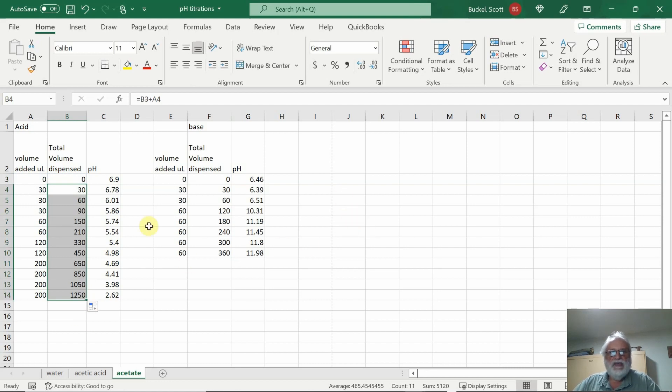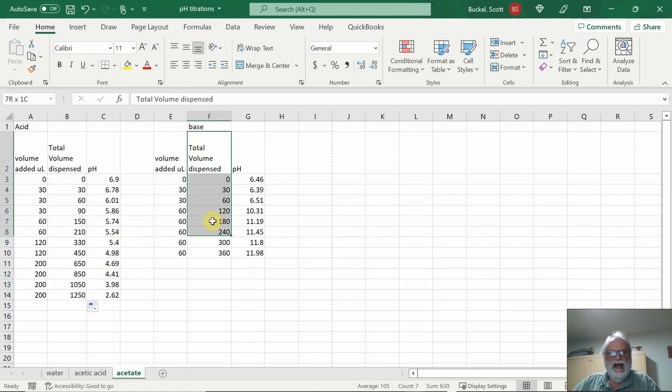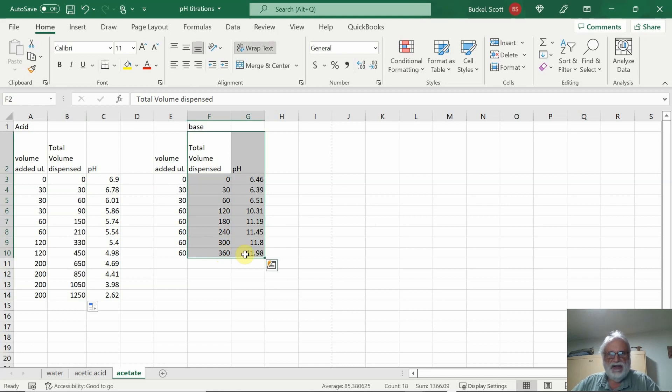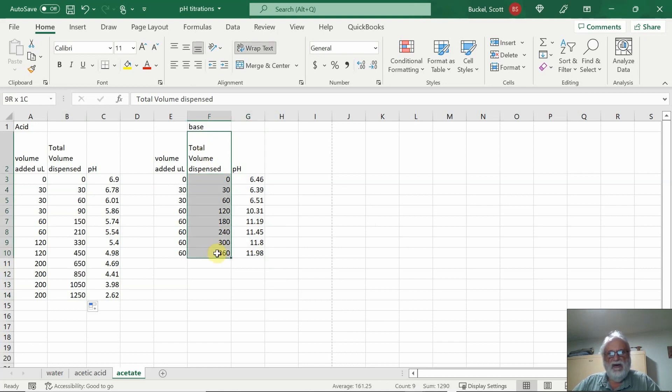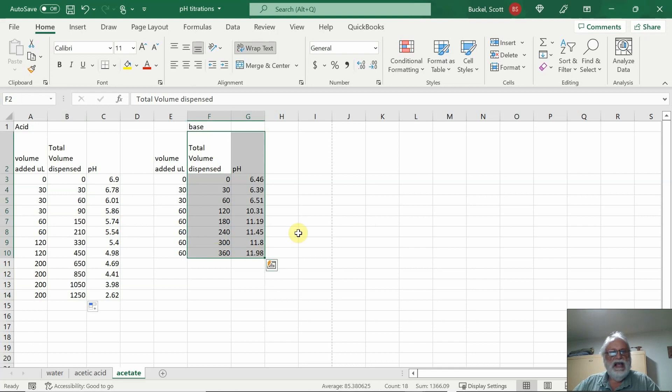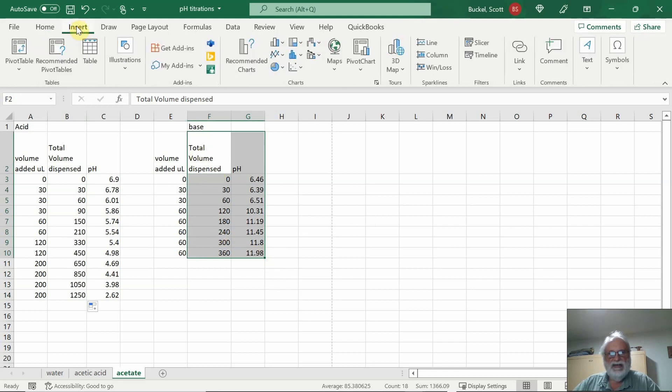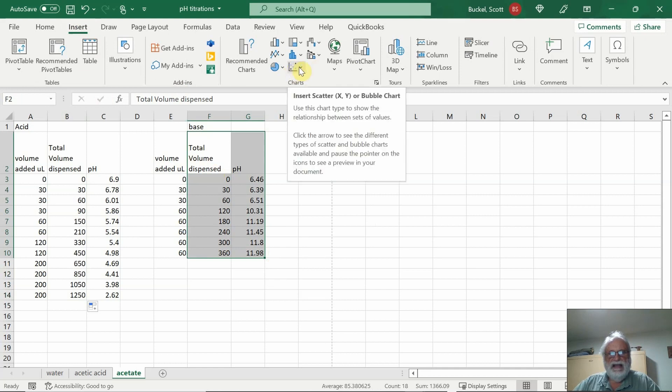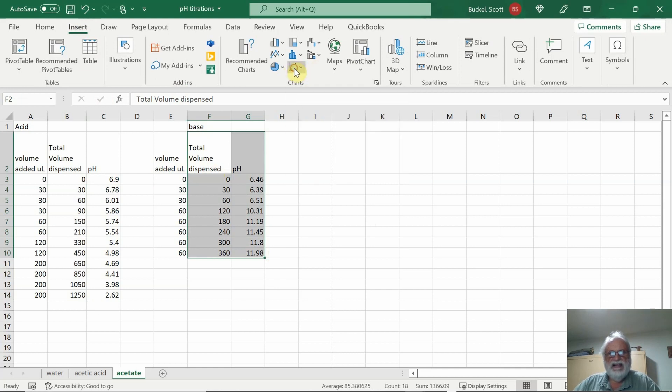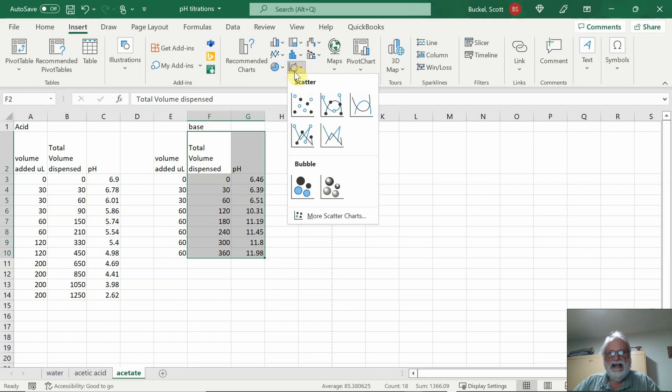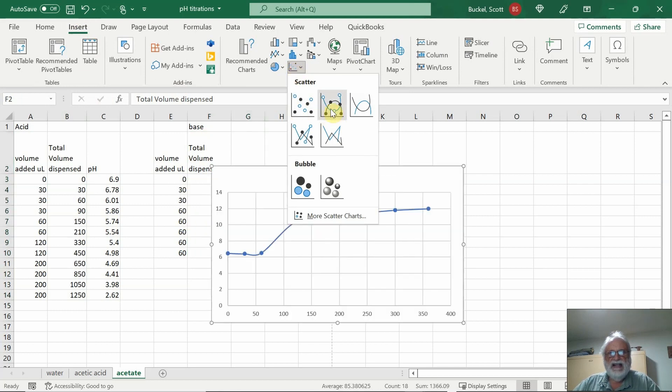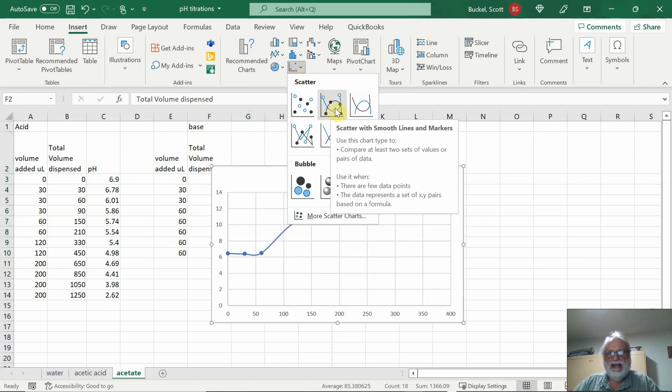Let's go ahead and do the graph. I always start with base first. I'll go ahead and highlight the total volume added, so this will be the x-axis, and here will be your y-axis, the pH. We'll go to insert, and then click this x, y scatter. I'm going to click this one where it connects the dots.